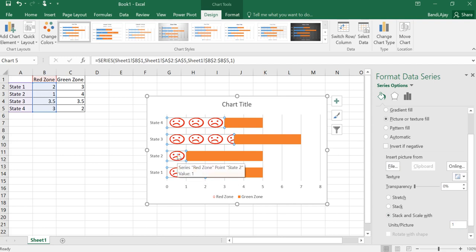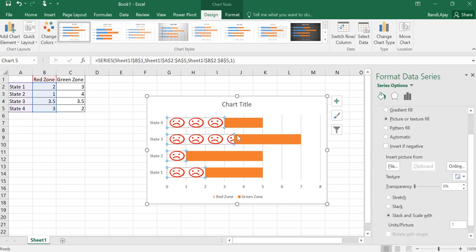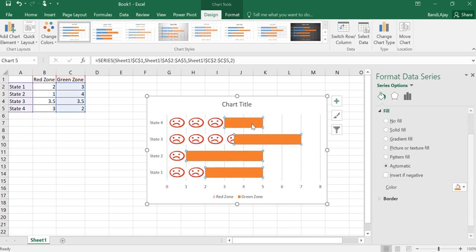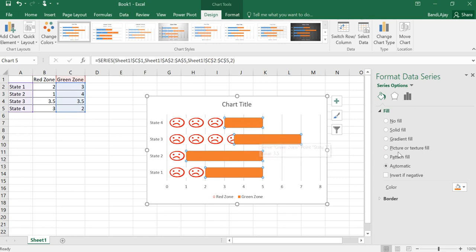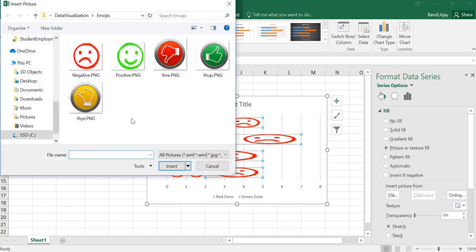So that shows for state one how many red zones that you have, one and two. For state two you have one. For state three, three point five. This is important to notice. I have given only point five, not the complete number, so you get only half emoji there. Similarly, select on the orange thing, which is our green zone.